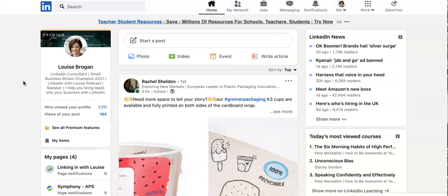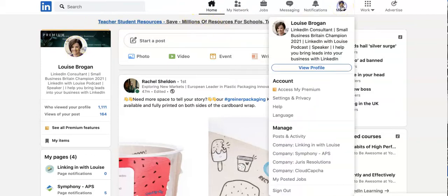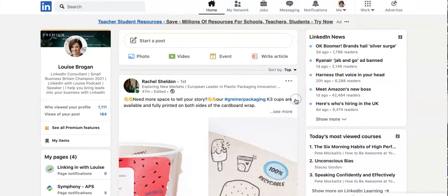I'm going straight to LinkedIn and I'm logged in as myself here. If we go across the top and click on the Me menu, the dropdown appears and we're going to go down and choose Settings and Privacy.